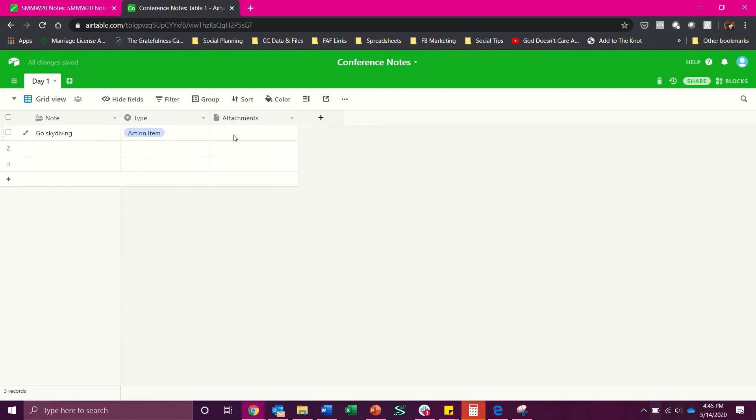Now we'll leave the attachments field for just in case there's a photograph that you want to post from the slide deck or anything else that went on on stage during that portion of the conference.